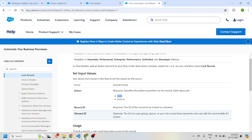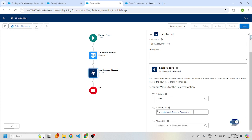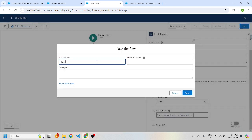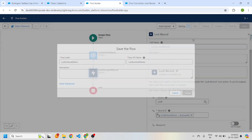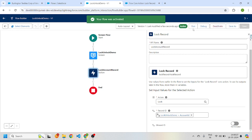The allowed ID is an optional input value — it represents the ID of a user, group, or queue who can edit the record while it's locked. For now, since the locked record can only be edited by a system admin, I'll leave it as not included. If you want to give a particular group or user edit access to the locked record, you can provide the user ID or group ID here. Now I'll click Save.